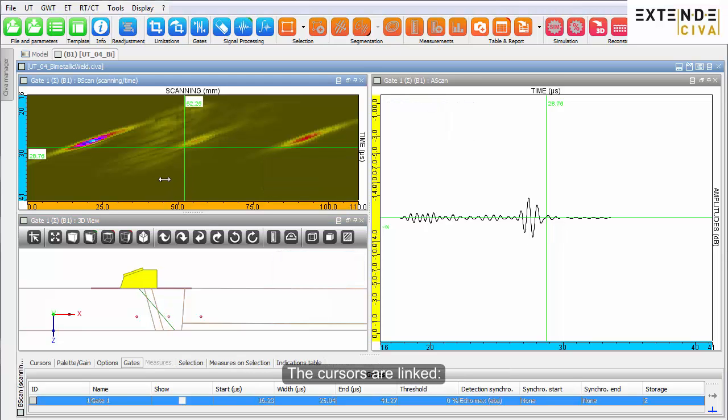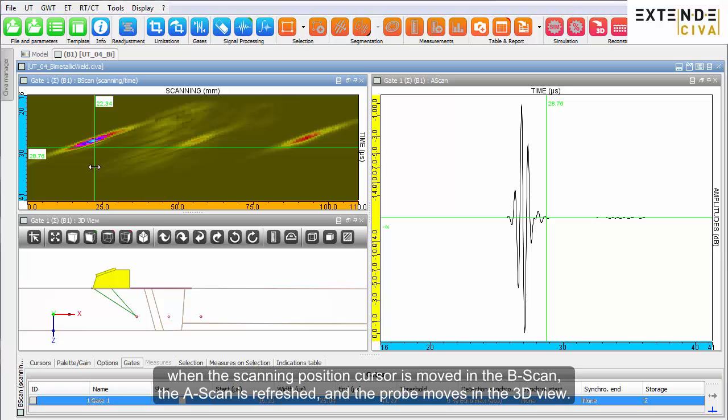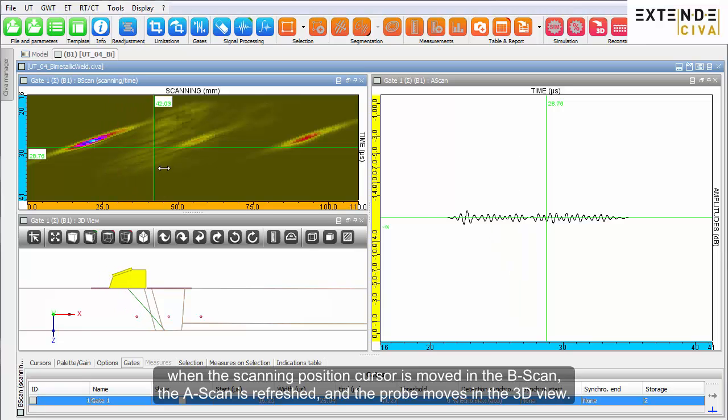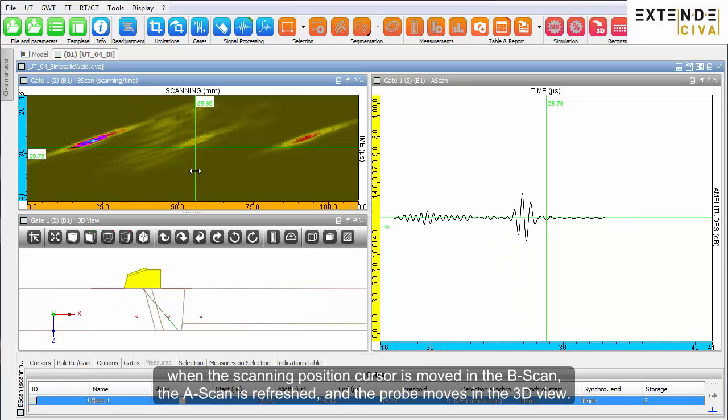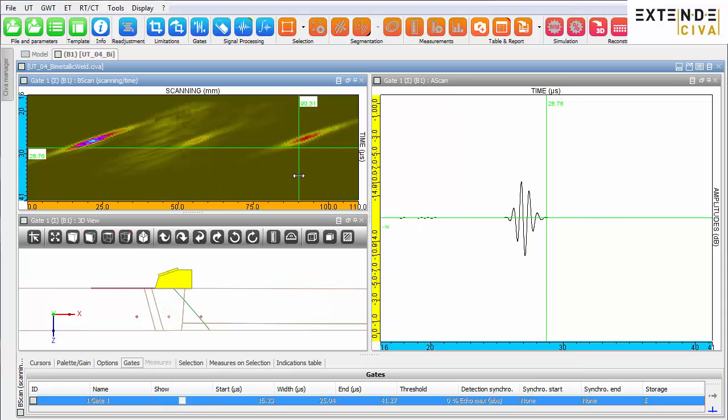The cursors are linked. When the scanning position cursor is moved in the B scan, the A scan is refreshed and the probe moves in the 3D view.